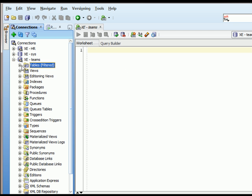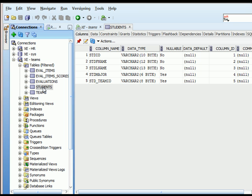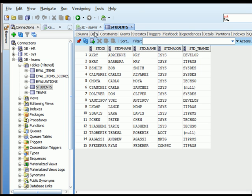If we switch to SQL Developer and look at the students data — because this is a small table with not very many rows — we can do a visual check and see that Teresa and Carla don't have a team assigned. That's why we're seeing NULL in parentheses there.